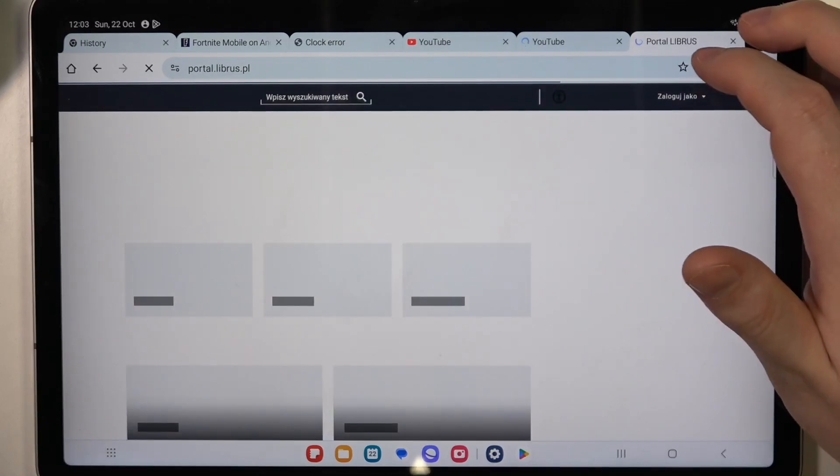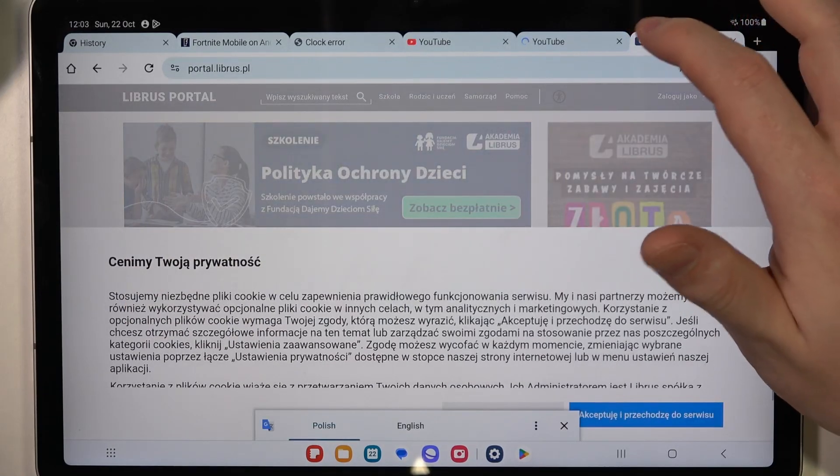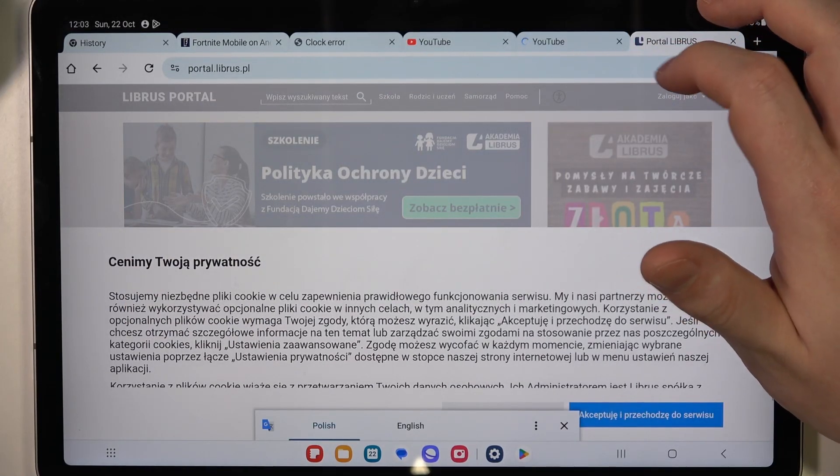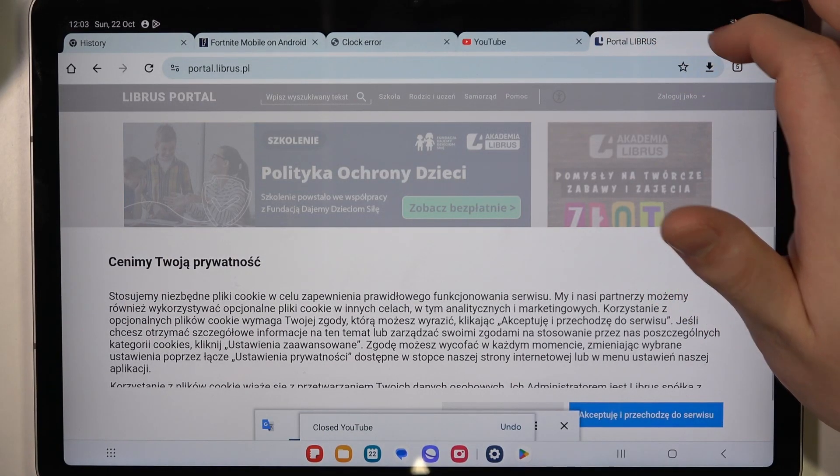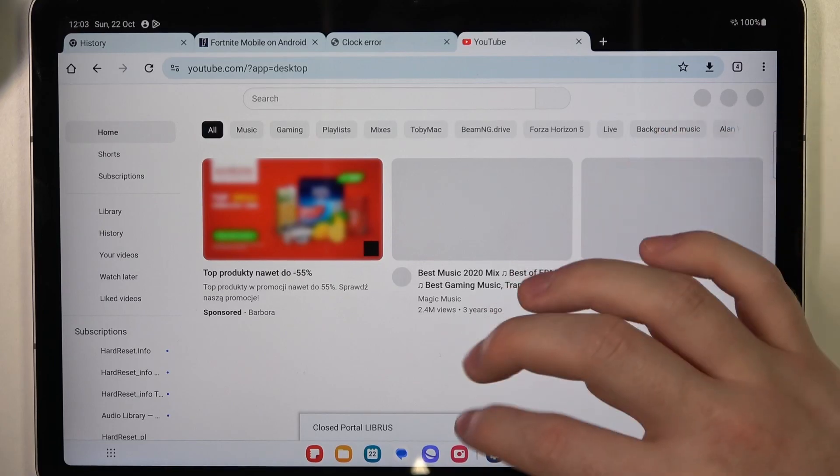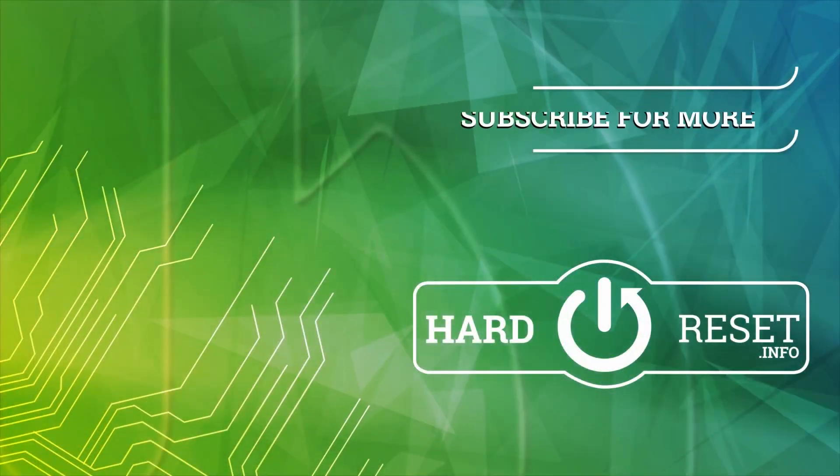And that's it for this video. Hope you like it. Please consider subscribing to our channel, leave a like, and a comment below.